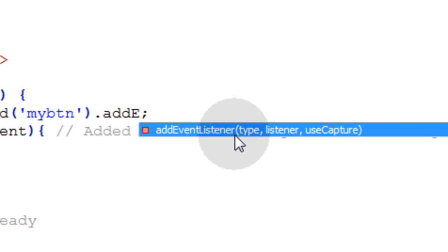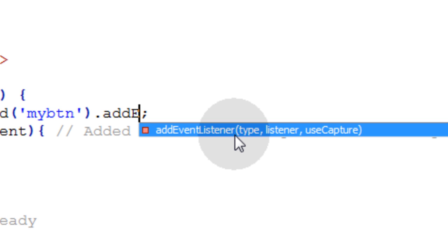And you can see that there's three parameters or arguments that you can supply to this method. The first is type, and that is the type of event you want to listen for, like onclick, onmouseover, onmouseout, things like that. That's your type. The listener is going to be the name of the function that you want to fire off, the function that you're going to write, that's going to execute when that event is triggered. And useCapture indicates whether the user wishes to initiate capture or not. And that is usually set to false.